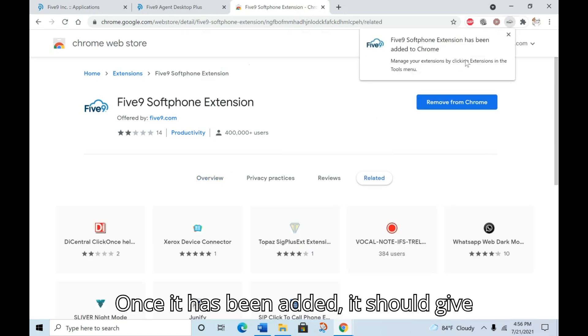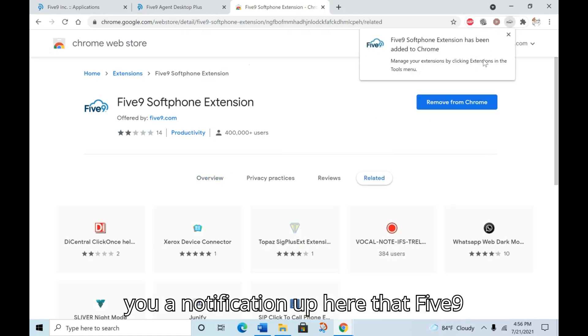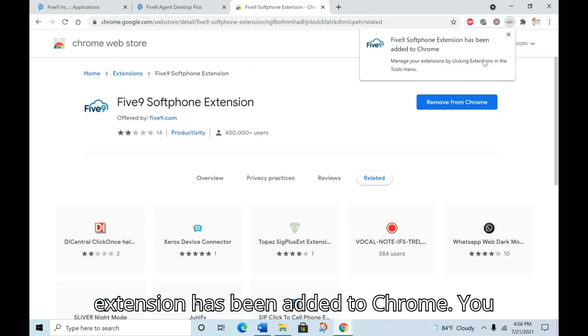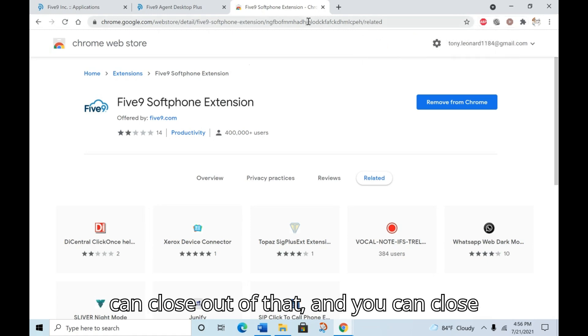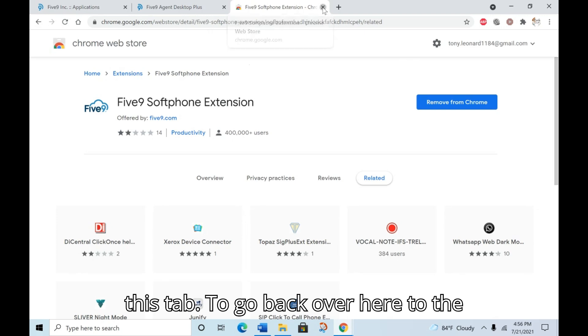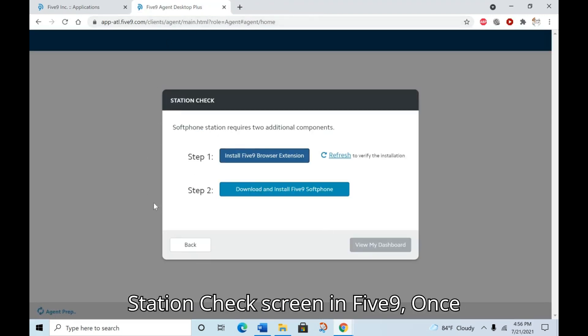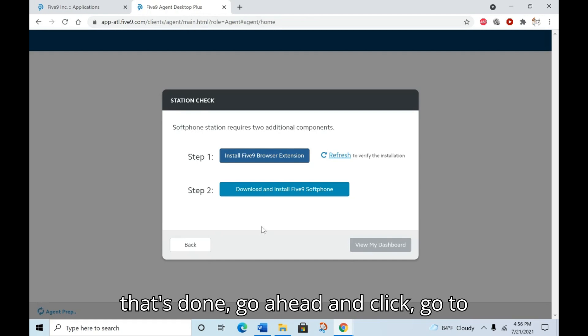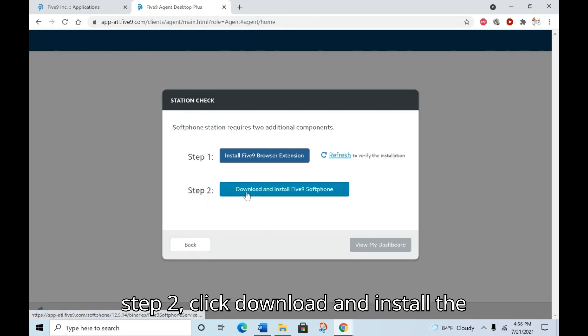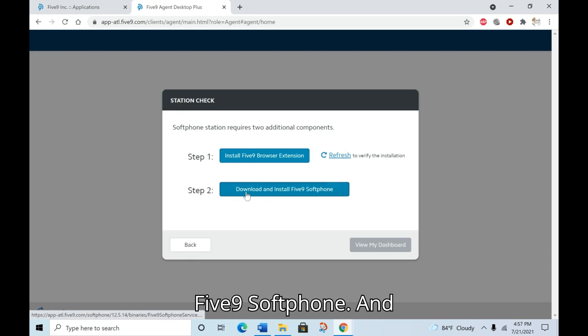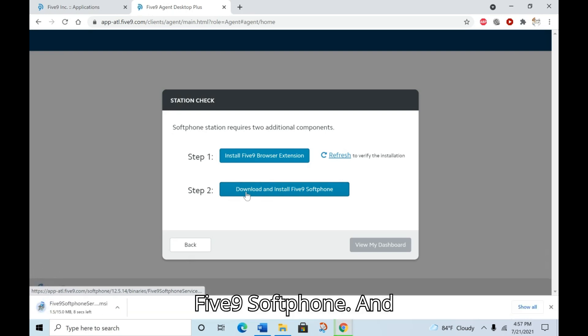Once it has been added, it should give you a notification up here that Five9 extension has been added to Chrome. You can close out of that and you can close this tab to go back over here to the station check screen in Five9. Once that's done, go ahead and click, go to step two, click download and install the Five9 softphone, and that should start downloading the softphone software for you.